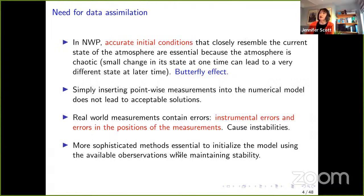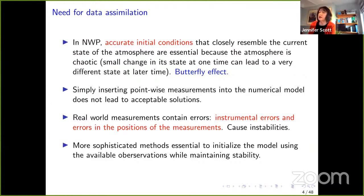Why do we need accurate initial conditions? We need them because the atmosphere is chaotic: a small change leads to big changes later, and your forecast will be very poor without accurate initial conditions. Simply inserting point-wise measurements into the numerical model doesn't lead to acceptable solutions; it also causes instabilities because real-world measurements contain errors — instrument errors, intentional errors, or errors in the positions of measurements. We need sophisticated methods to initialize the model using observations while maintaining stability.